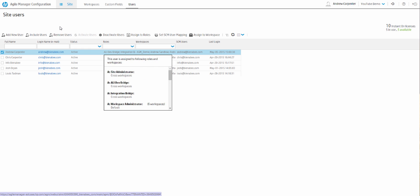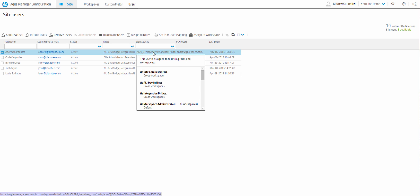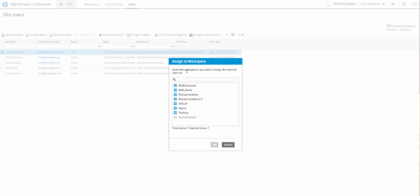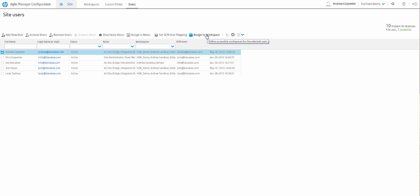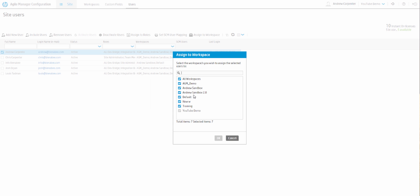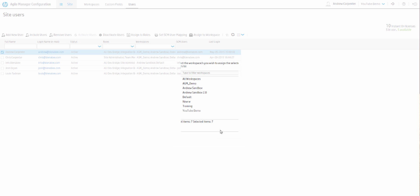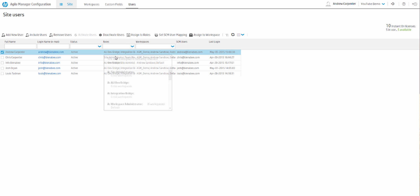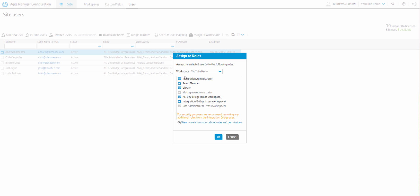We have our workspace column and there are a few ways to do this. You can double-click the column here and add your workspace, or use the button up here to assign workspaces. I've already put myself in the YouTube Demo workspace — it's grayed out because we're in that workspace right now. Roles define the privileges you have for that workspace, and for YouTube Demo I've given myself all privileges.